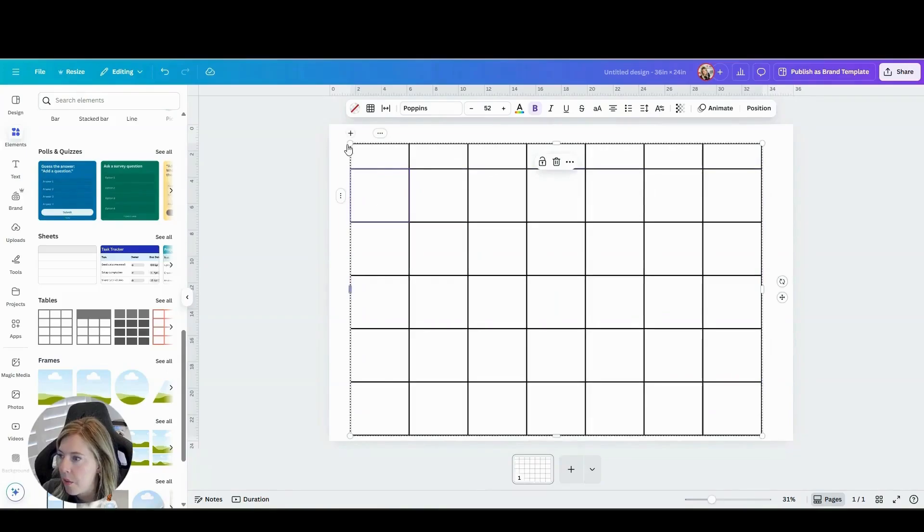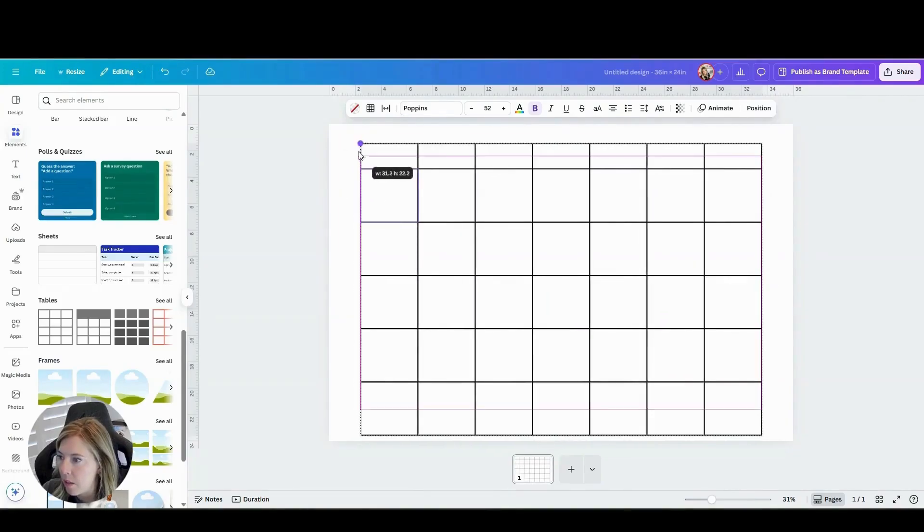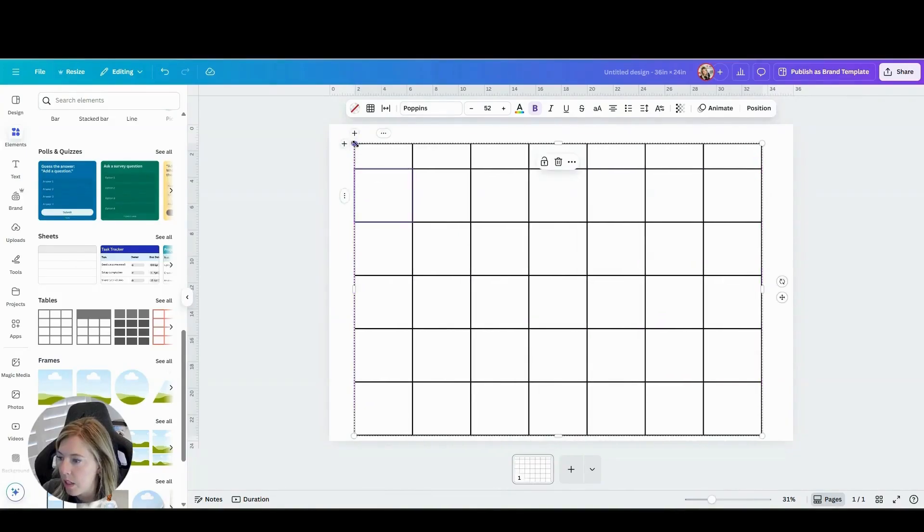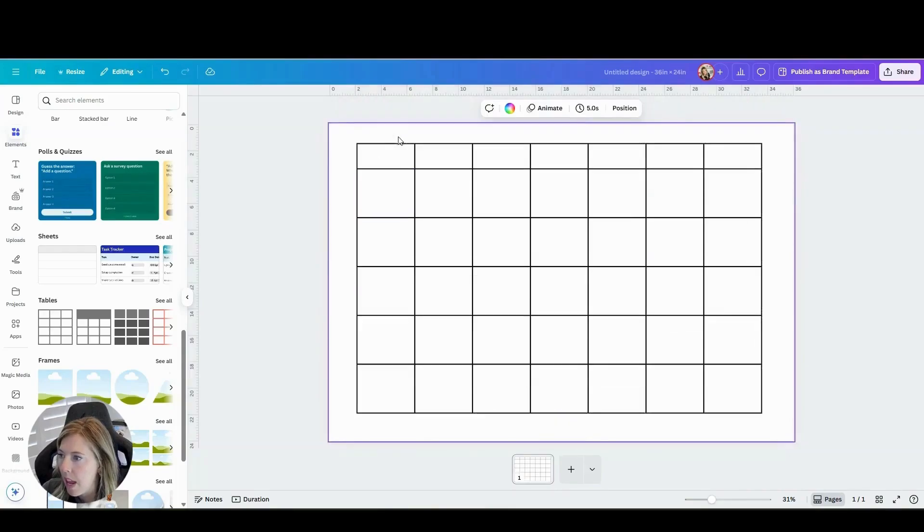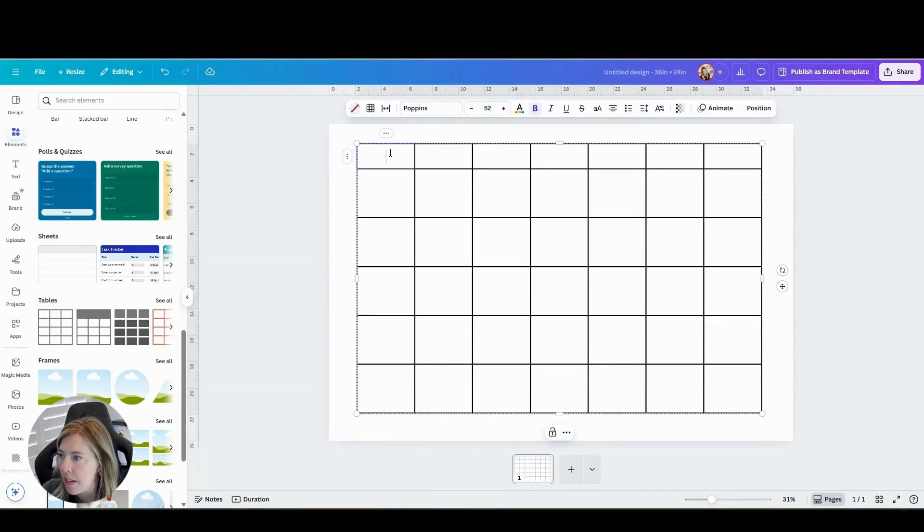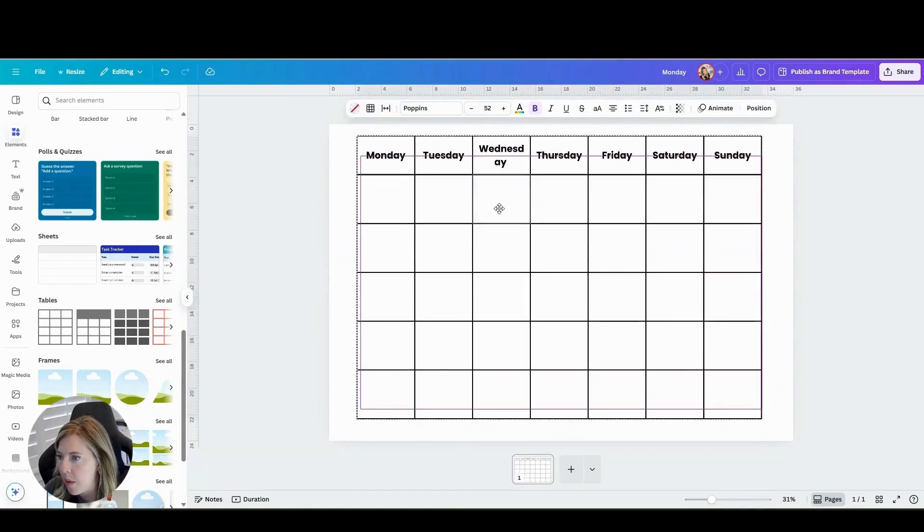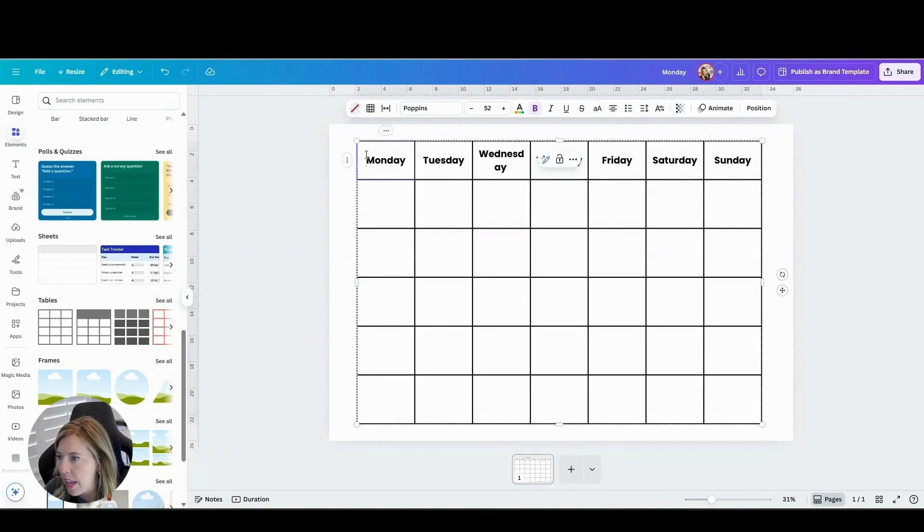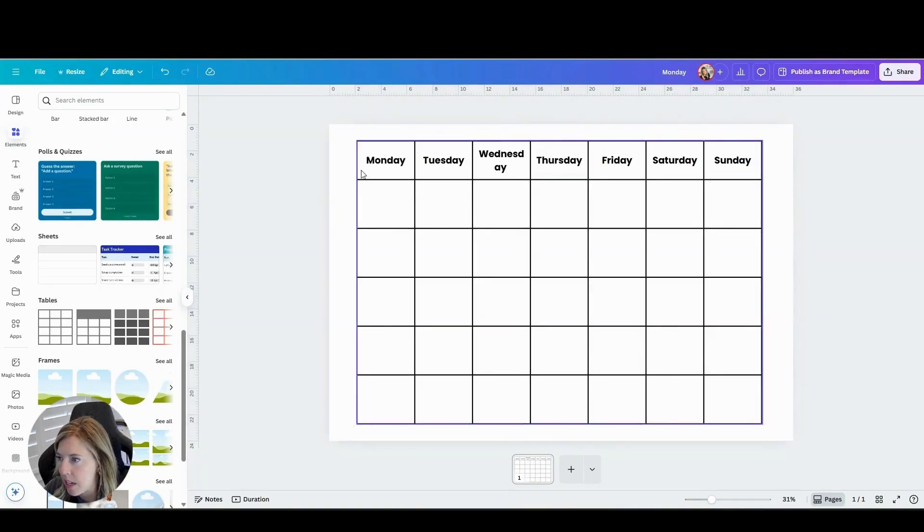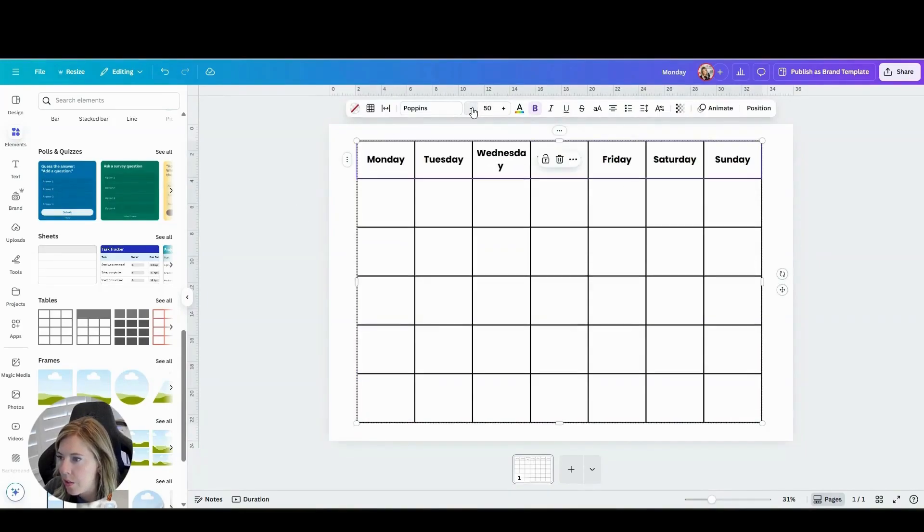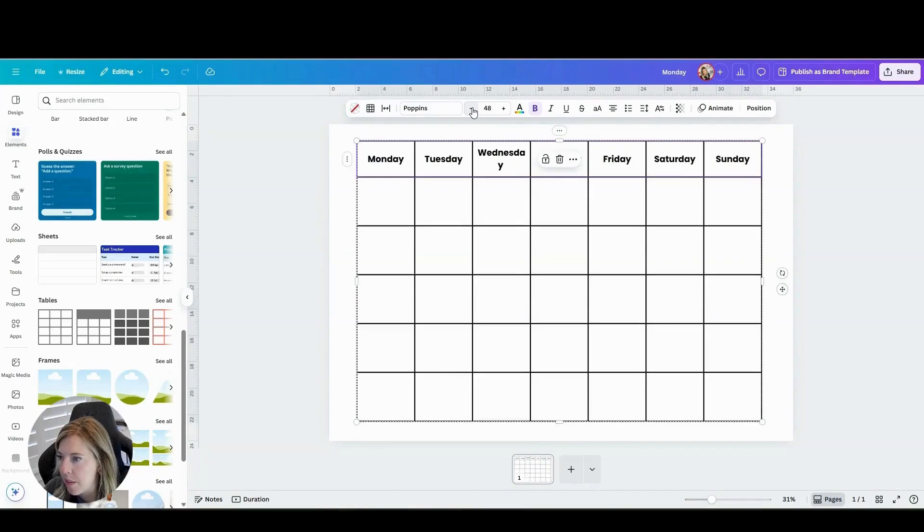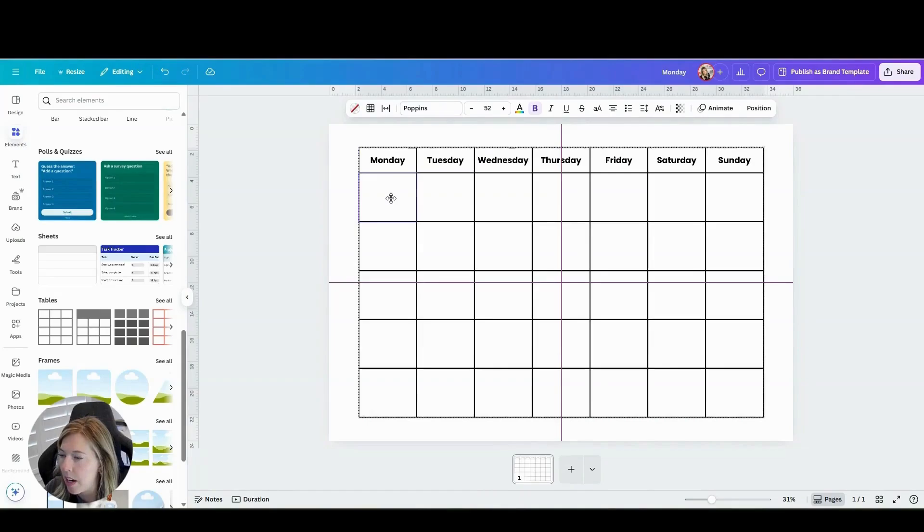I'm going to go ahead and make this a little bit smaller. And then I'm going to add my days of the week here. Now you can see my Wednesday didn't quite fit. So I'm going to go ahead and highlight these boxes here and I'm just going to bring it down a little bit. I like Poppins, so I'm going to go ahead and keep that font there.